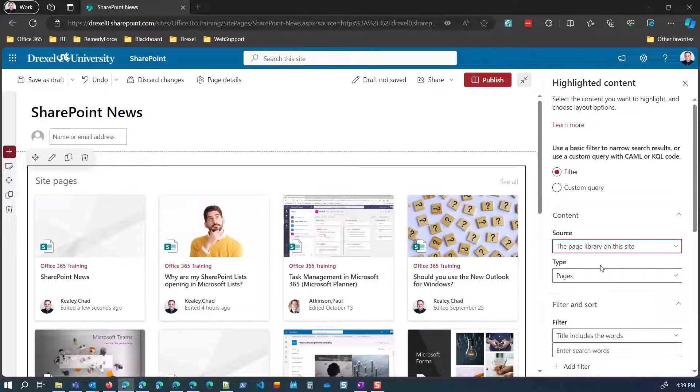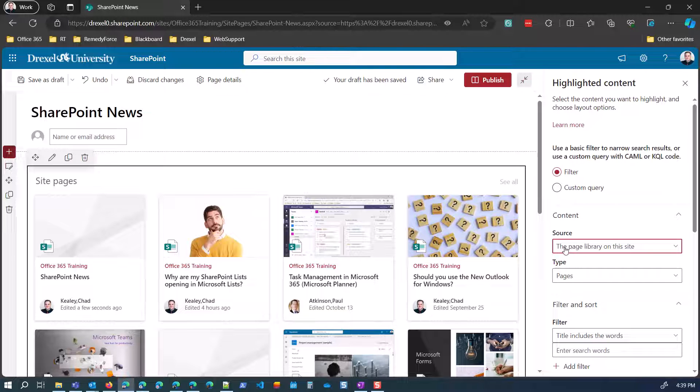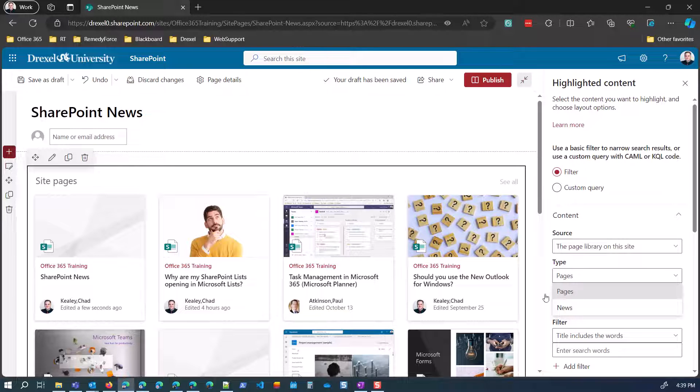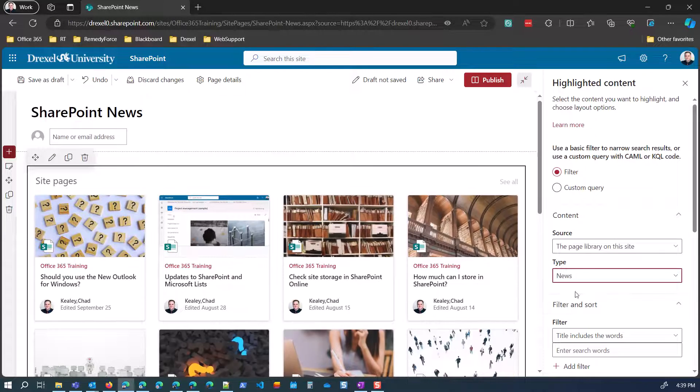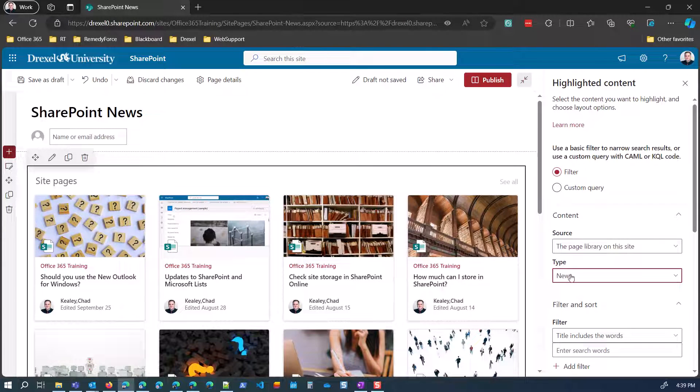And then in that source, I only want to get the news posts. So pages are things like the home page of the site or the resource pages that I've created for each of the workshops. I don't care about those here. I just want the news posts. So I'll select type news.